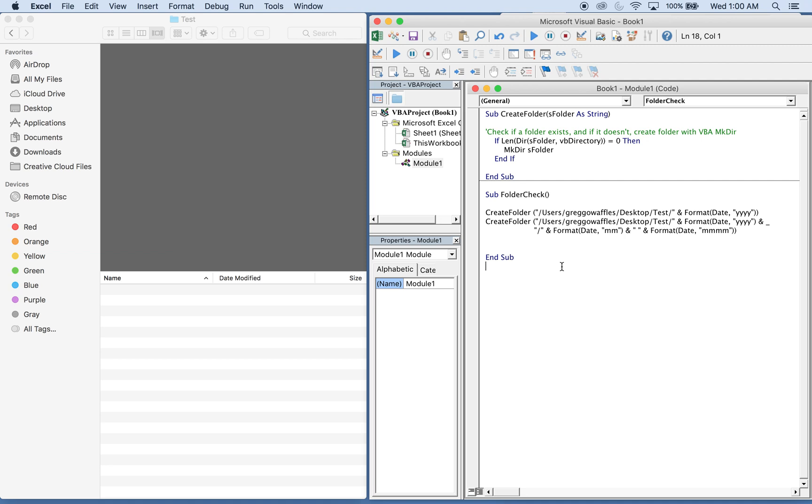So what we have here is some code that I found online. These subs are called CreateFolder and FolderCheck, and FolderCheck actually calls CreateFolder. So we'll go through it step by step.